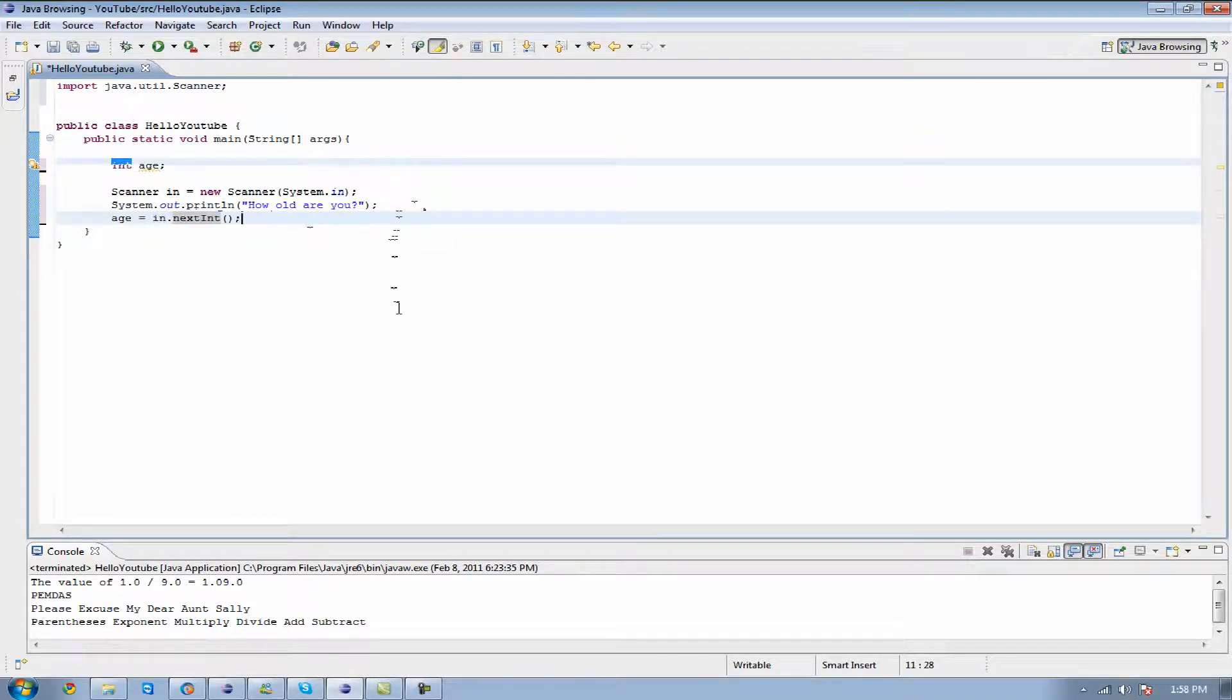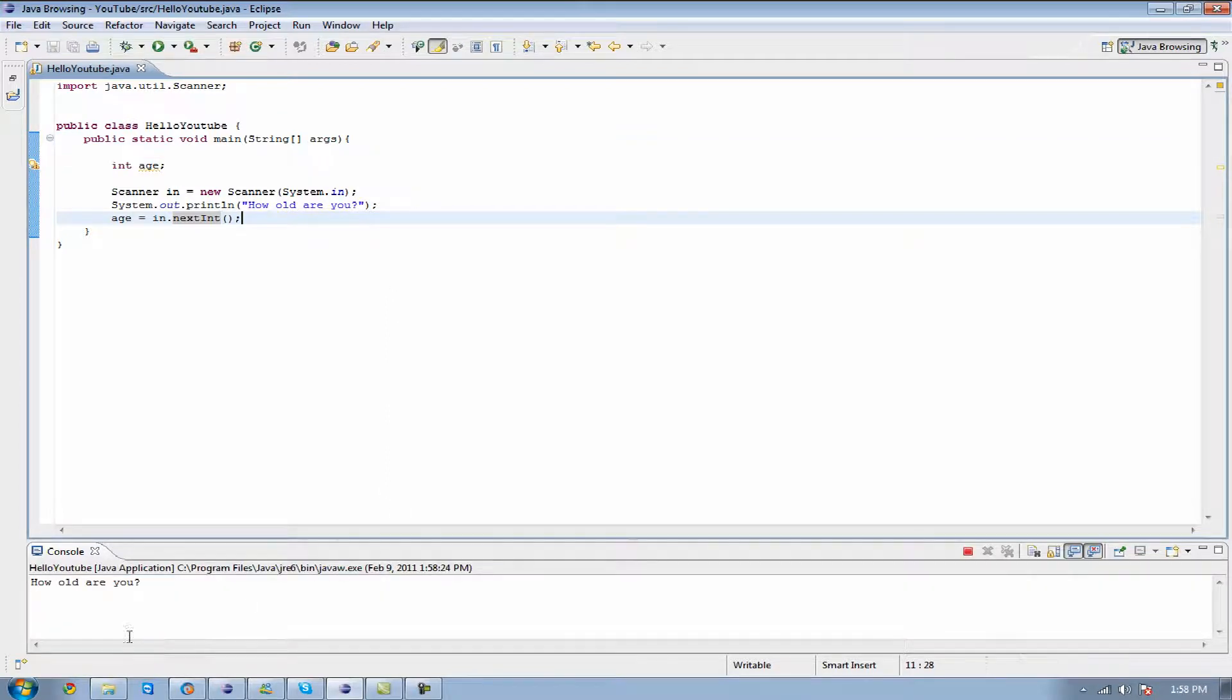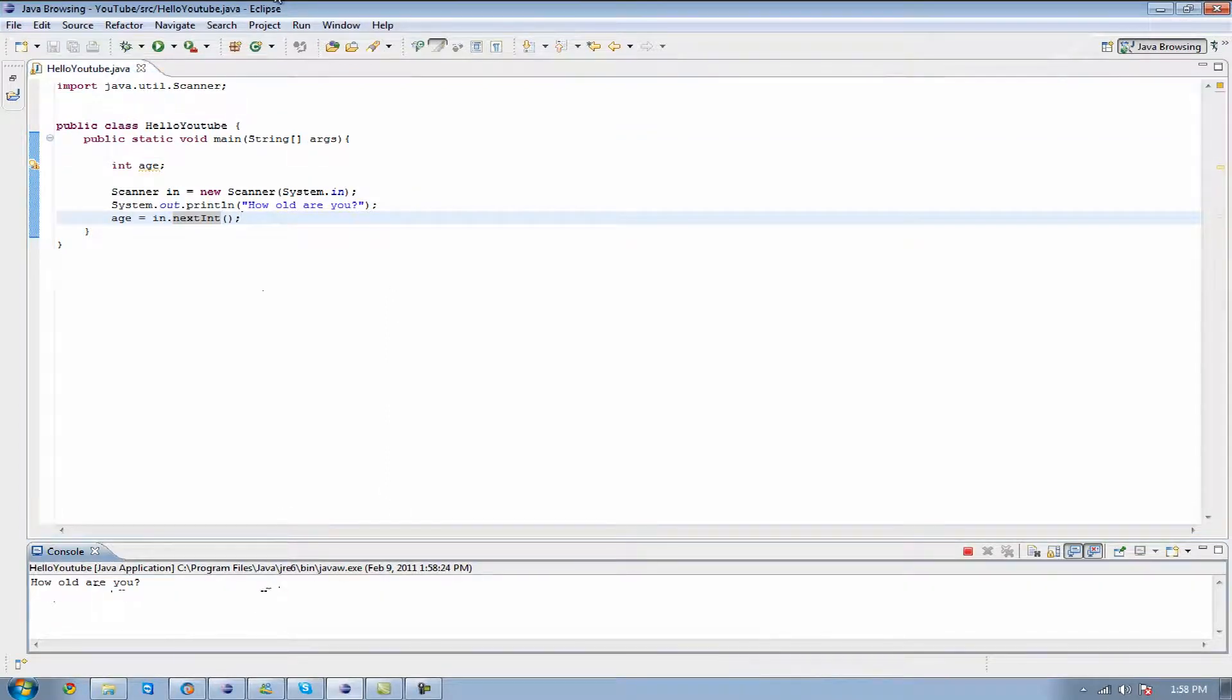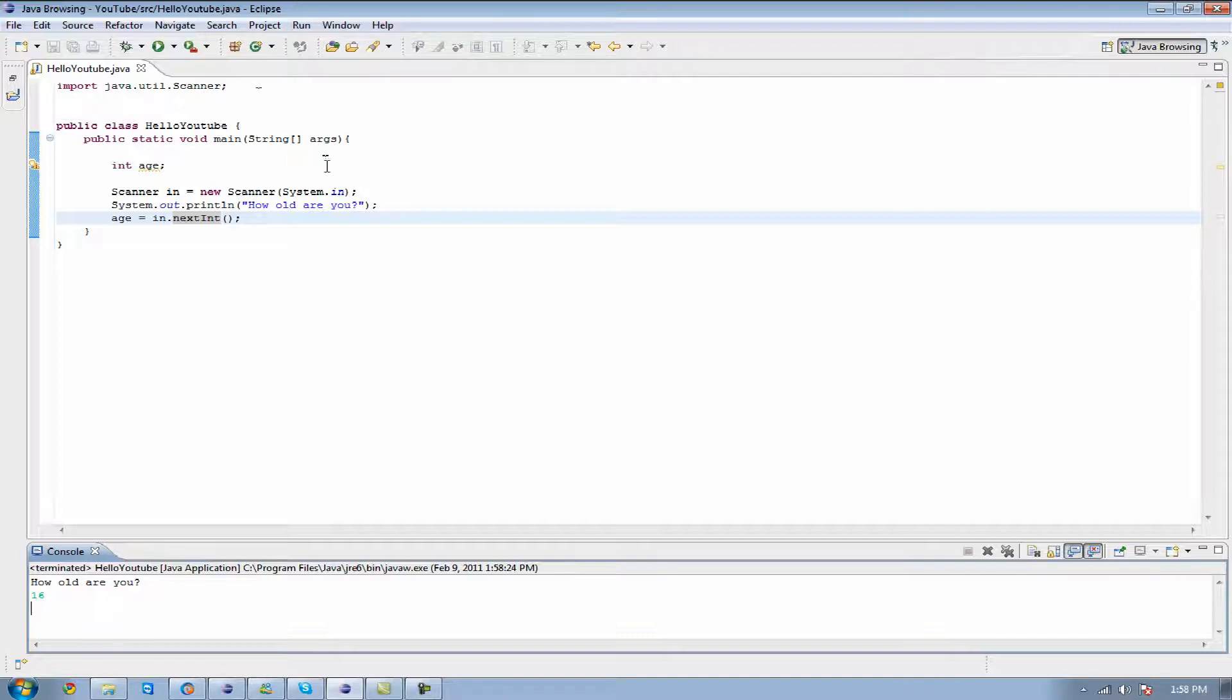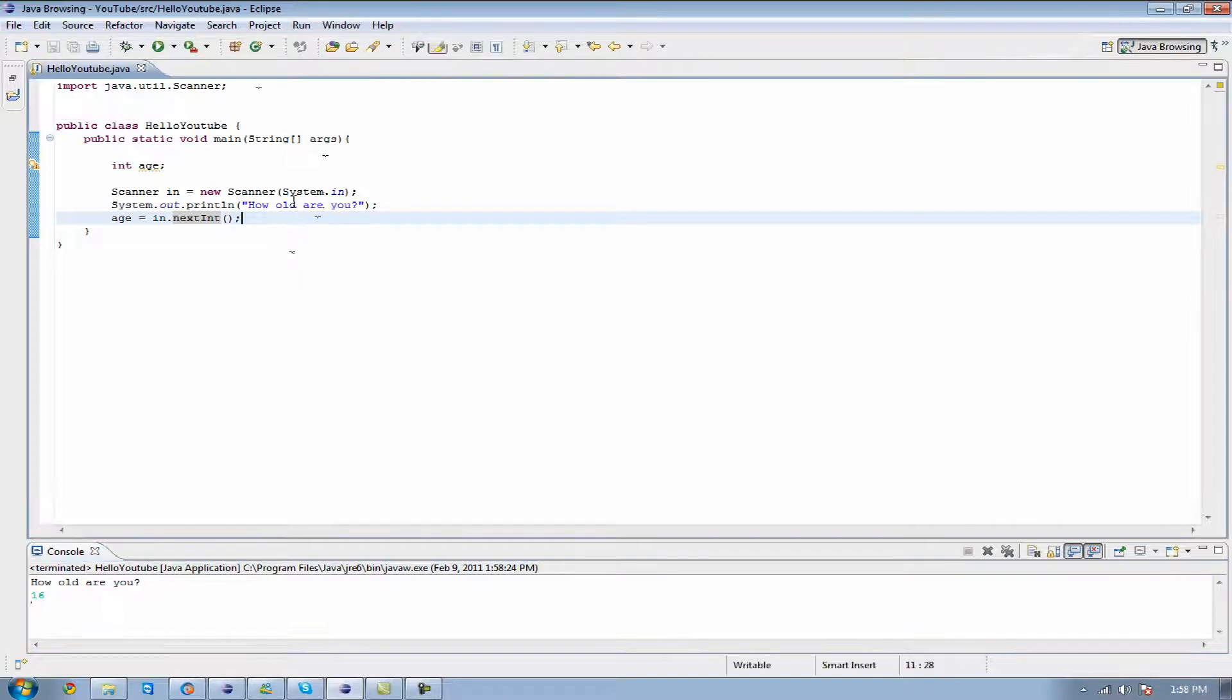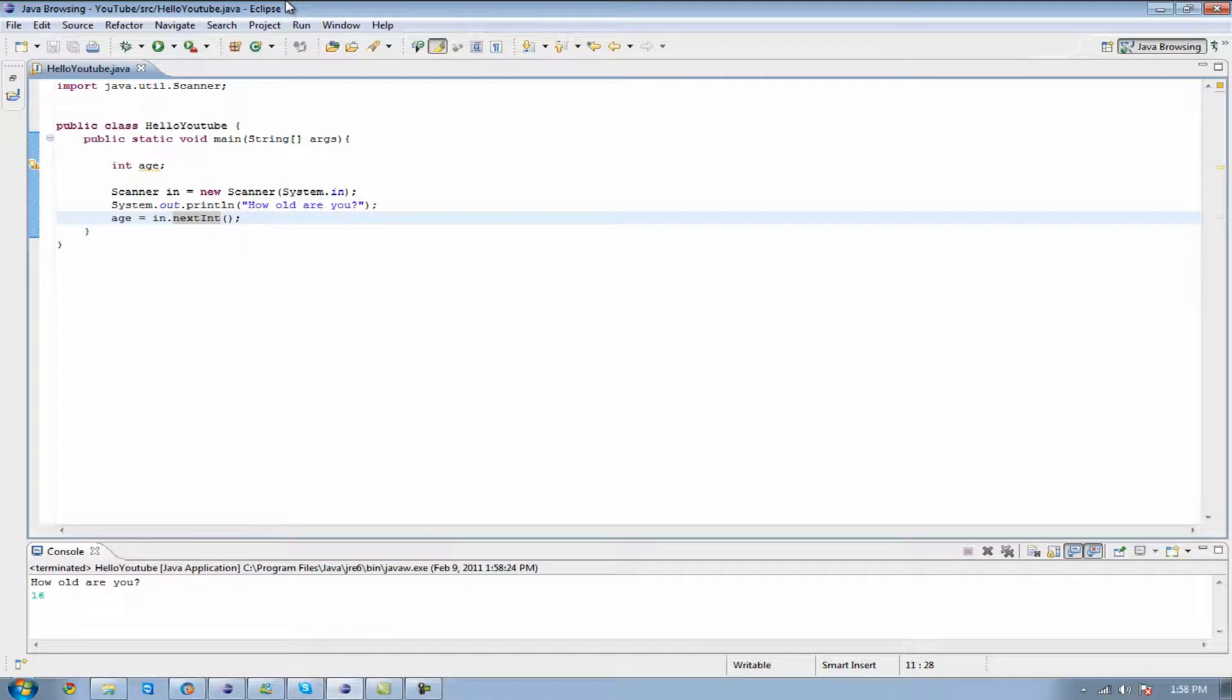What we can do is when we run this program, at the bottom it's going to ask, how old are you? I'm going to enter my age, I'm 16, and whenever I hit enter, it's not going to do anything because this program right here is basically made to say, how old are you, and then it's setting the variable. We don't have it outputting anything after you input your age.